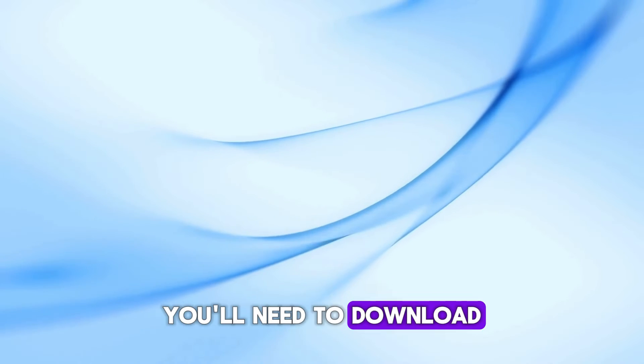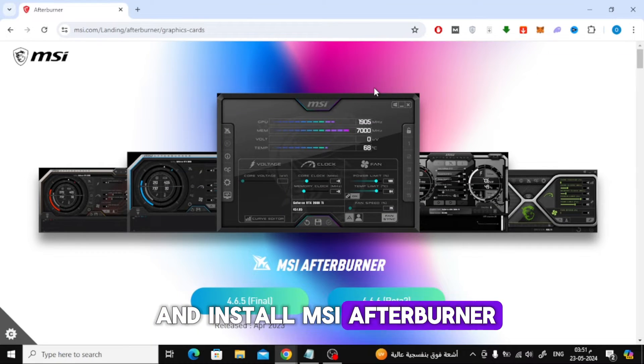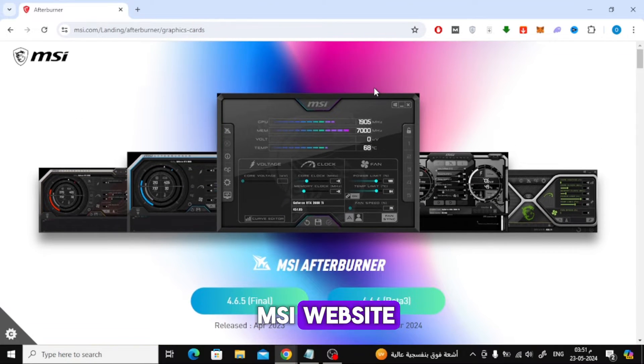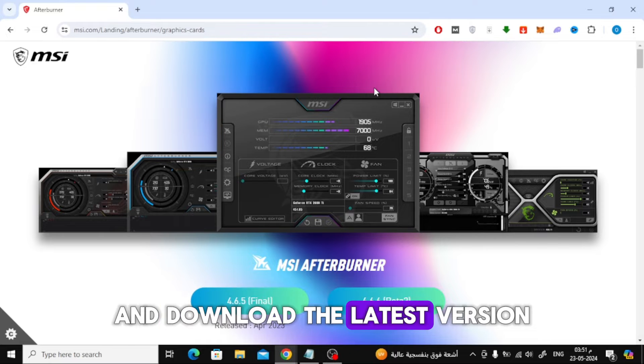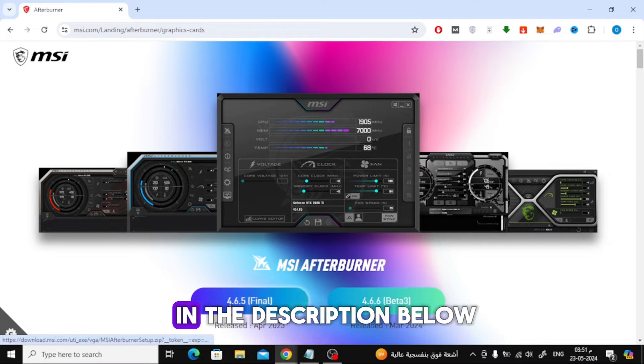First, you'll need to download and install MSI Afterburner. Head over to the MSI website and download the latest version. I've included the link in the description below.